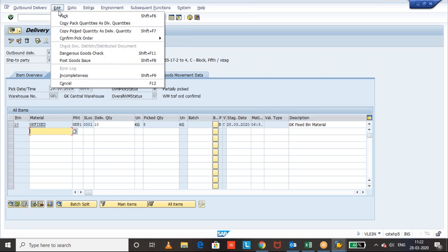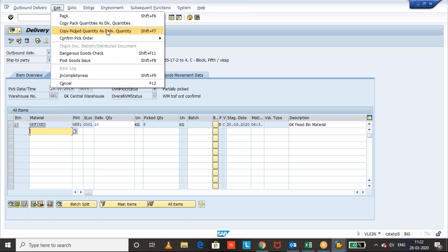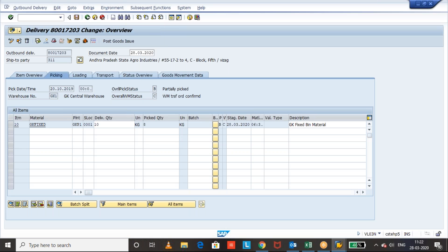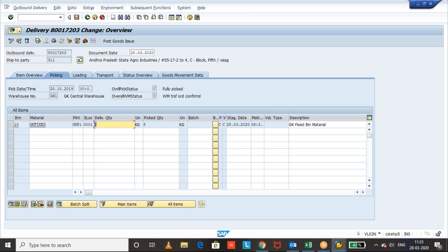So that here we have an option: copy pick quantity as delivery quantity. See, once you click on the copy pick quantity as delivery quantity, then the delivery quantity will be, the quantity has become, the delivery quantity.